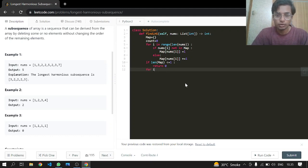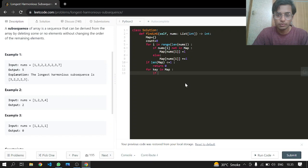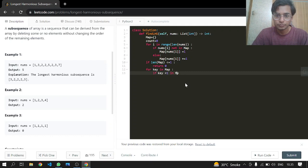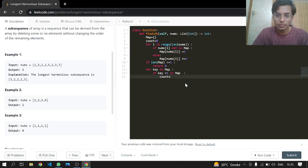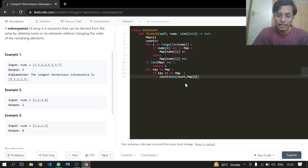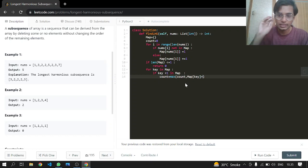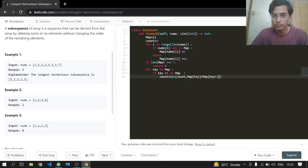Now for every key in the hash map, what we want to do, if key plus one exists in the map, and if it does, we will just take the count. So the count will be the maximum of the count previously and the map at the certain key, and also plus the key next to it, so key plus one.